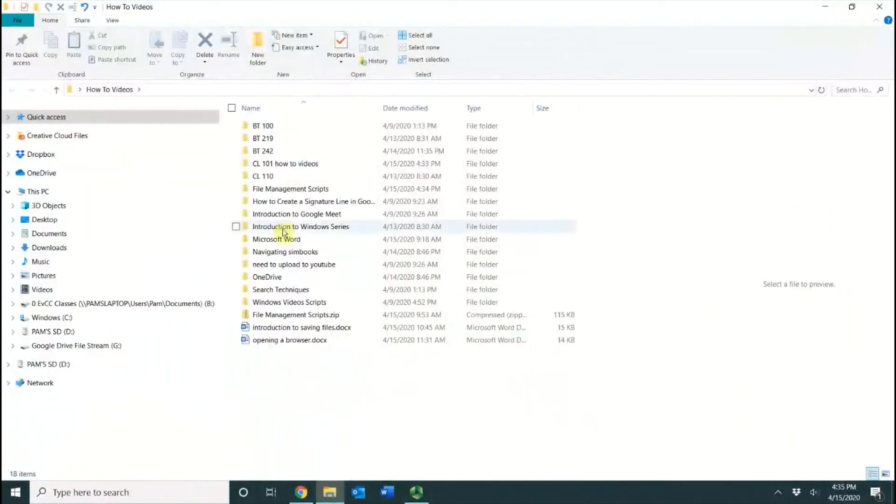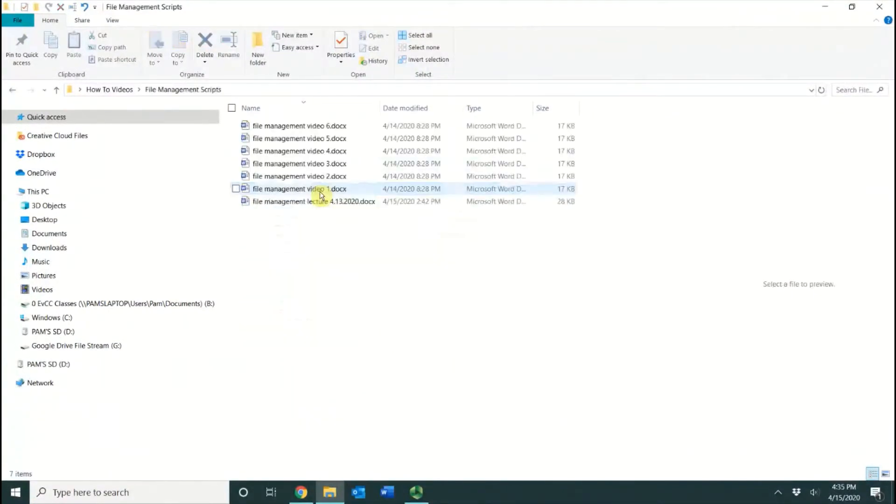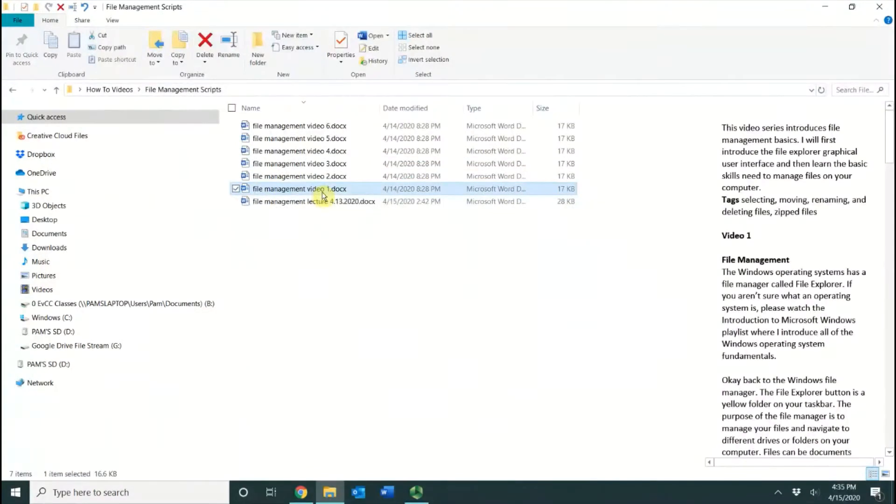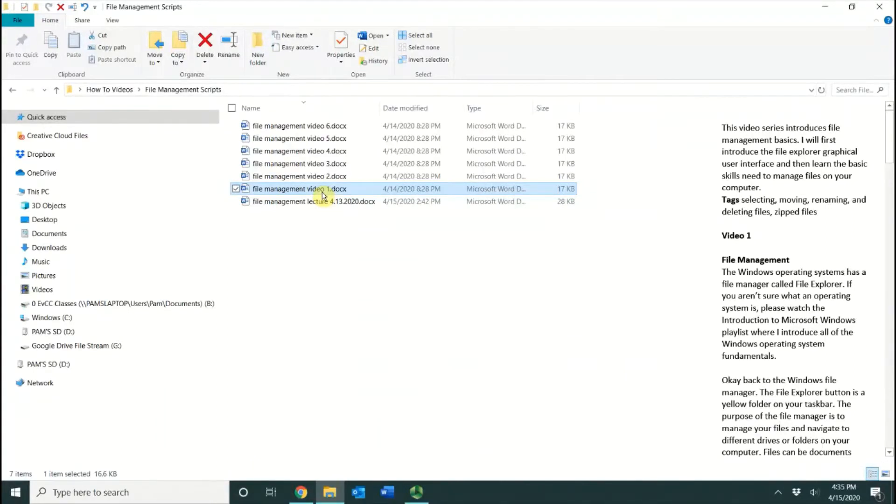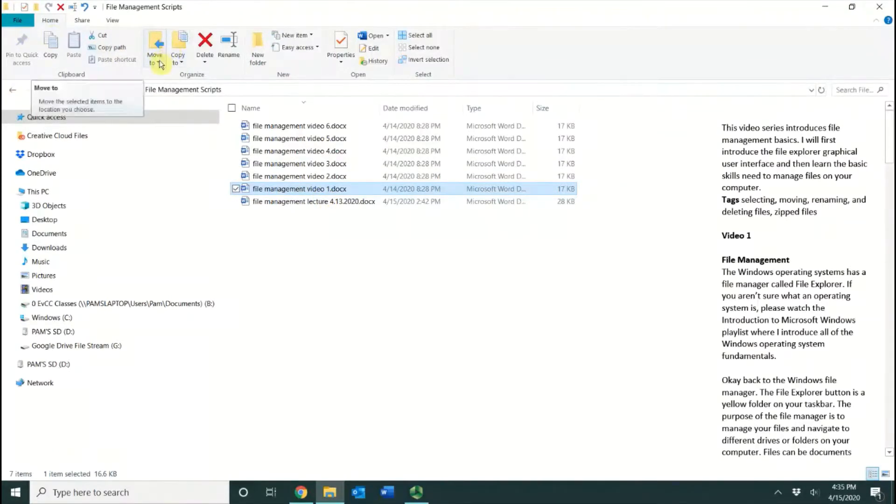Inside my how-to videos, I'm going to go to my file management scripts, and you can see that I have my different scripts for the different videos. I'm going to show the Move command. On the ribbon right up here, you see this button that says Move To.